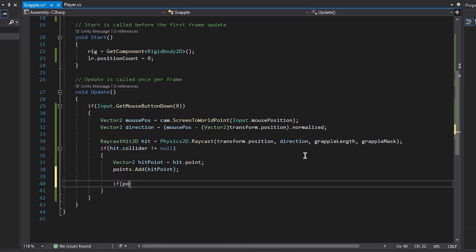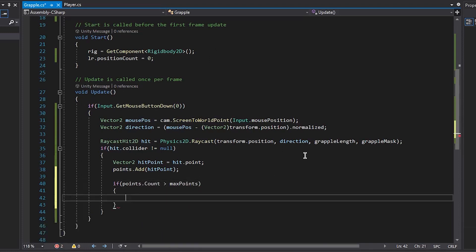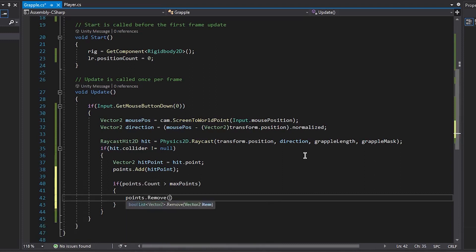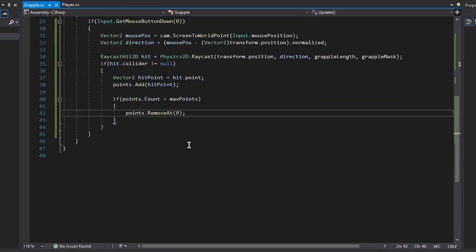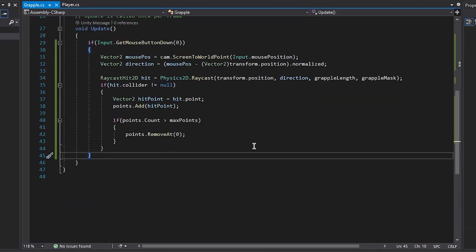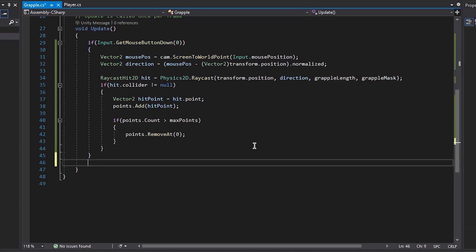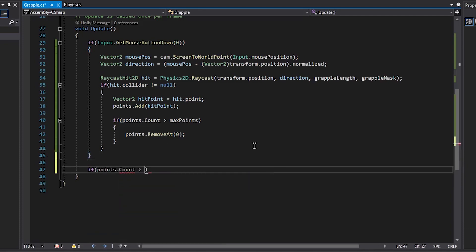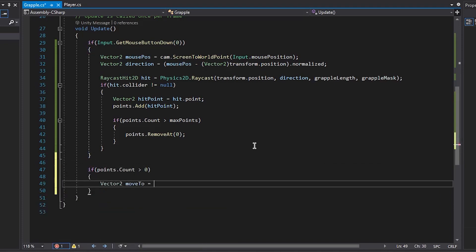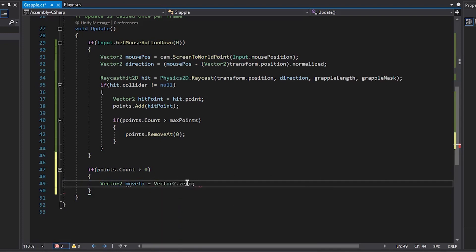And now if our points.count is greater than our maximum amount of points, all we want to do is remove the first point in the list. So this just cycles through the points, replacing the first one placed with the newest one. So under that if statement, we want to create another if statement, and we want to see if our points.count is greater than zero. So if there are any points in the list, we're going to create a new vector2 move2, and we're going to create a function for this, but we're going to find a centroid. So for now, I'm just going to set it to vector2.zero, and we'll go create that function now.